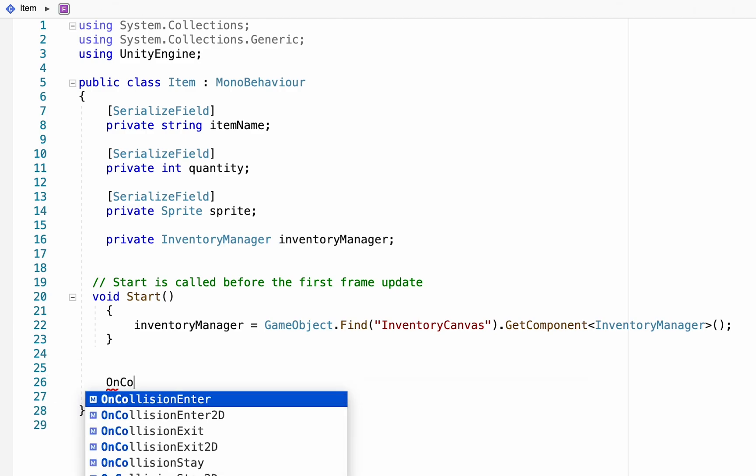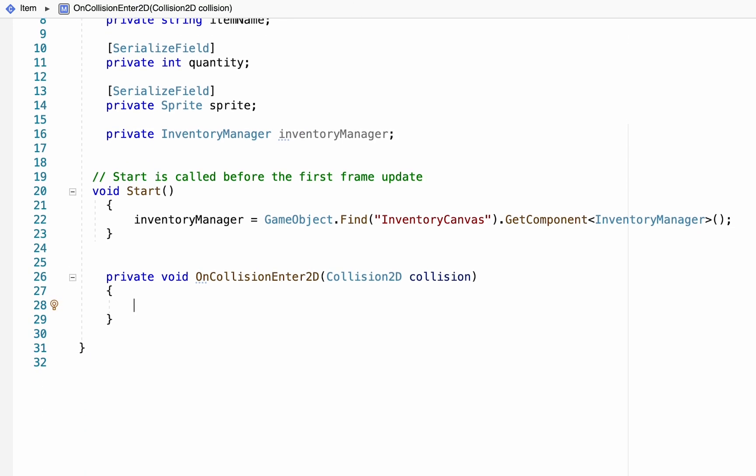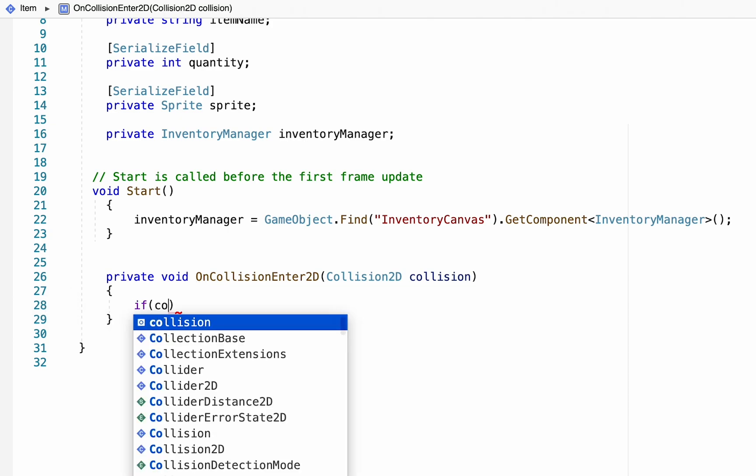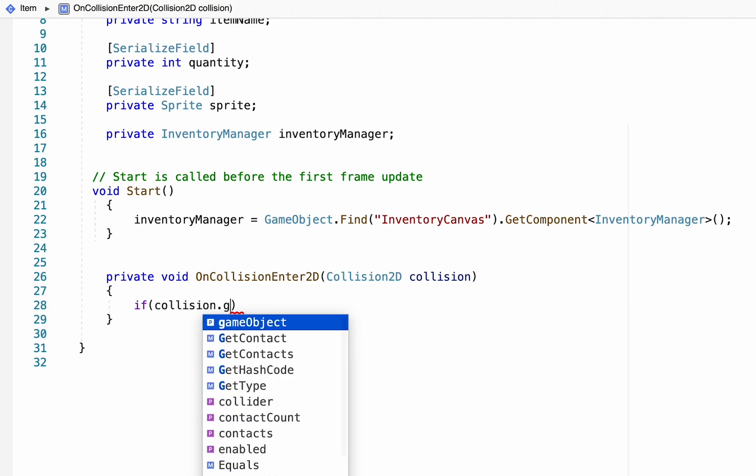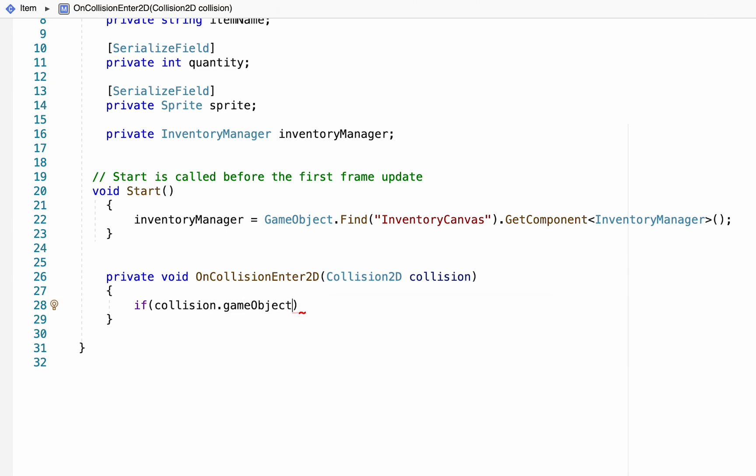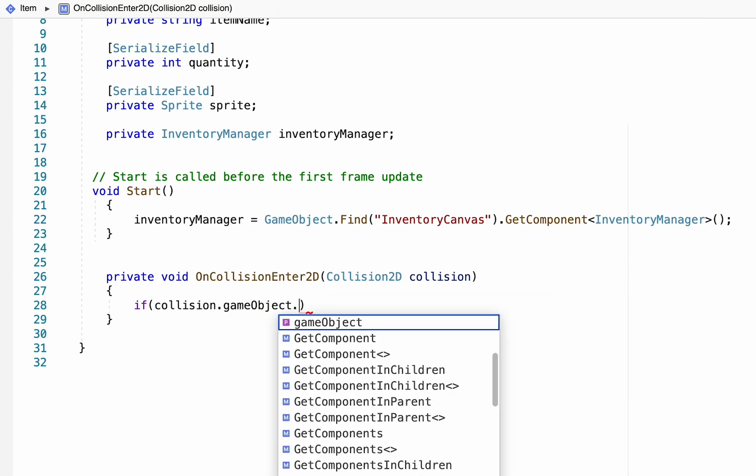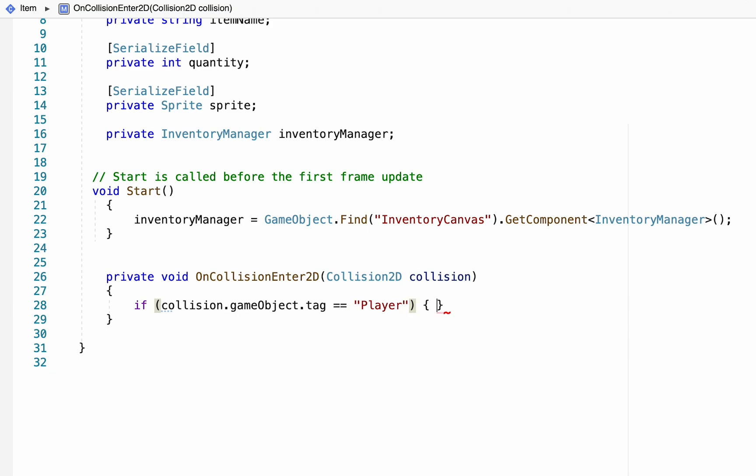I'm going to add an on collision enter method here. Remember this just fires anytime this item collides with something. All we want to do here first of all is just check to see if the collision game object that hit it was in fact the player. We're going to use a tag system to make sure that the player is the one that hit this object, that way if an enemy collides with it nothing will happen.